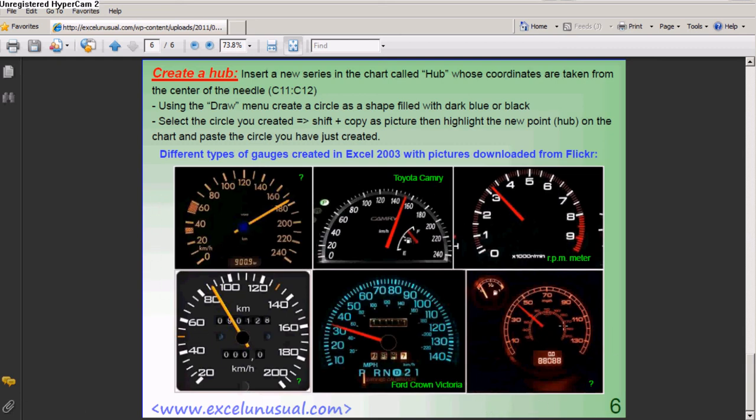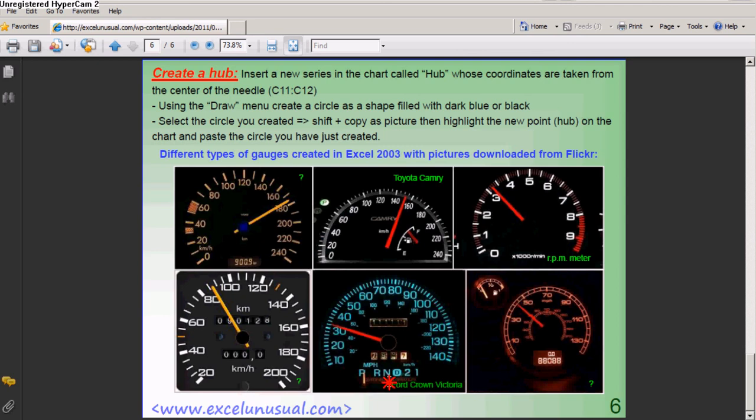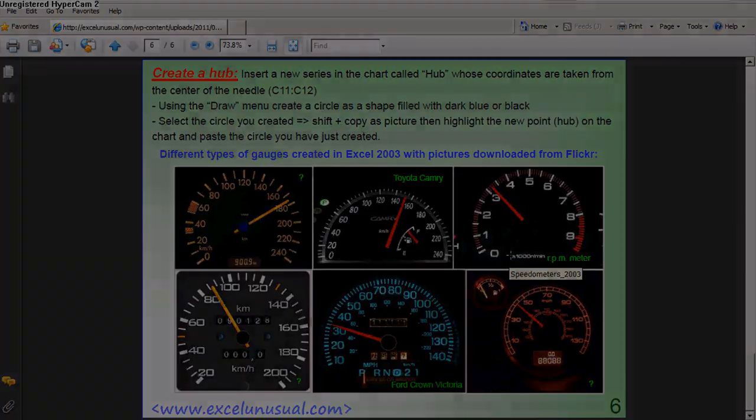Here it says, this one comes from Toyota Camry. This one comes from Ford Crown Victoria. And the other one is an unknown. So, thanks for watching.